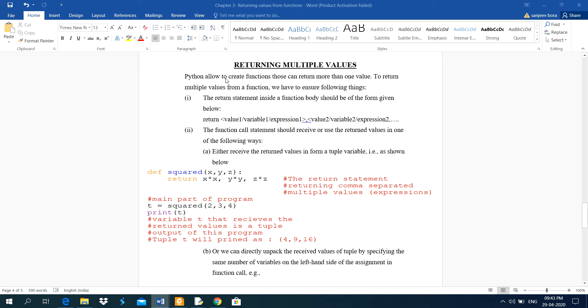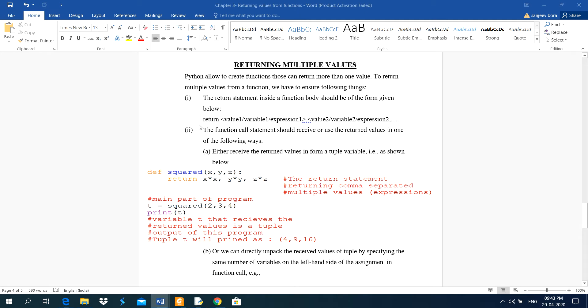Python allowed to create functions those can return more than one value. To return multiple values from a function, we have to ensure following things. The return statement inside a function body should be of the form given below.